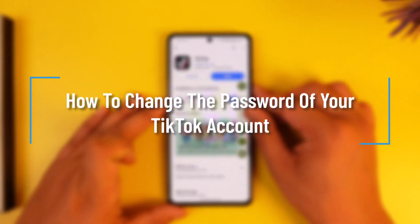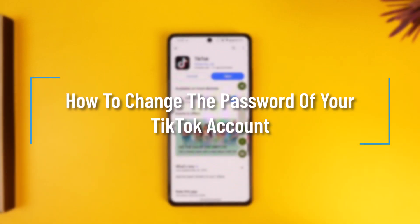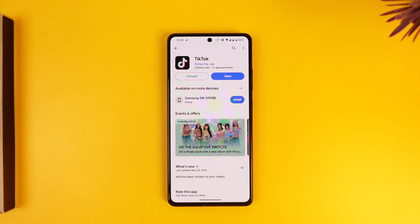How to change the password of your TikTok account. Hey everyone, welcome back to the channel. In this video we're going to learn how we can change the password of our TikTok account, so make sure to watch the video till the end.